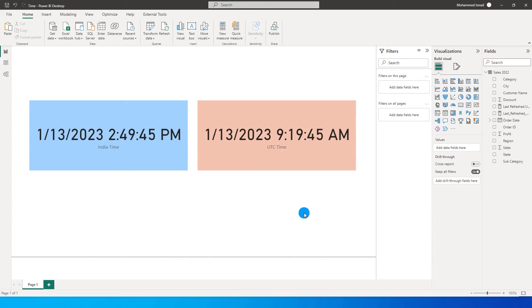Hello everyone and welcome to my channel MITutorials. In your Power BI reports you would have added last refresh date visual to your report to let the user know when the report was last updated.